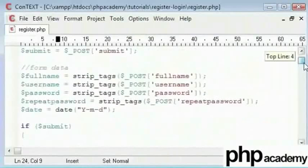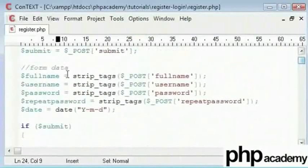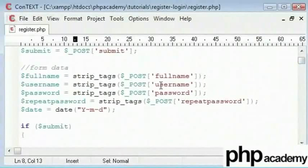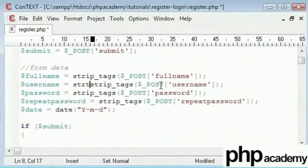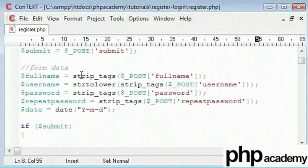When we are taking the username into account, what we are going to say string to lower here. Just to make sure that this will always convert to lower case.